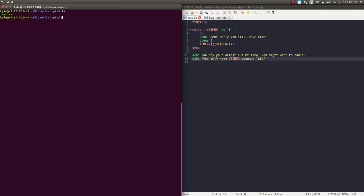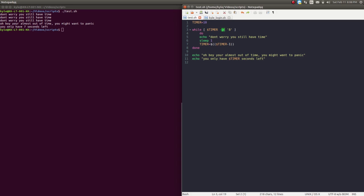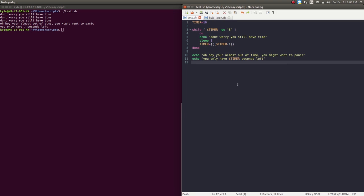I'll save it as test.sh and run it. 'Don't worry, you still have time' — it's continuing to loop through, and then it prints 'oh boy, you're almost out of time, you might want to panic, you only have 7 seconds left.' Good way to get familiar and comfortable — write this script out and play with the variables. Try equal to 8 or just greater than 8 and see what happens. That's just a simple while loop. If there's a timing aspect to your program, this would be something you could use to control time.